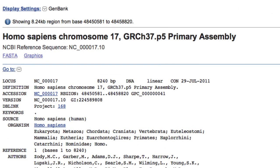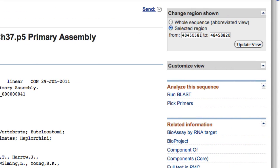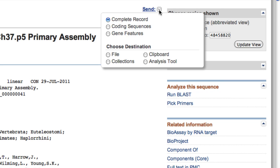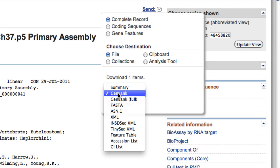If you want the entire genomic sequence for the gene, including any UTRs — the untranslated regions — go to Send, File, choose the format, then click the Create File button.